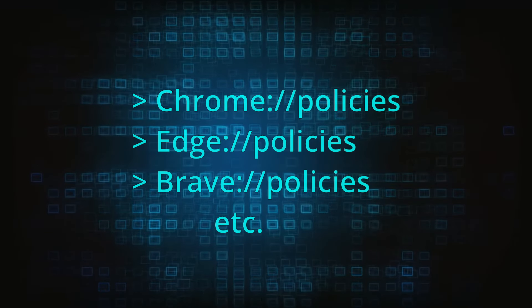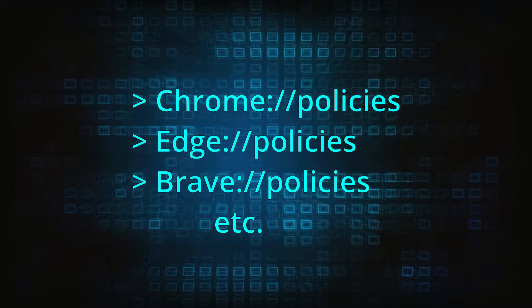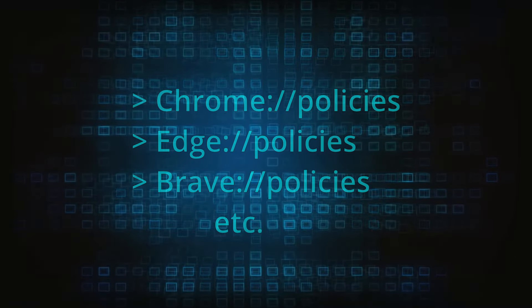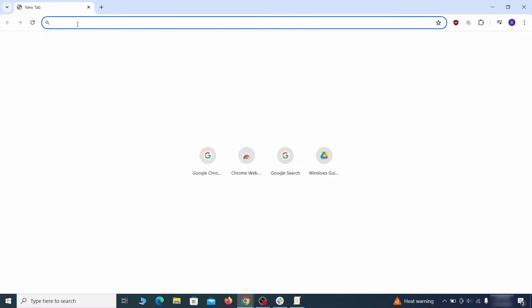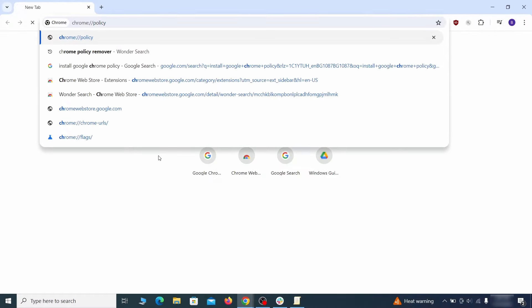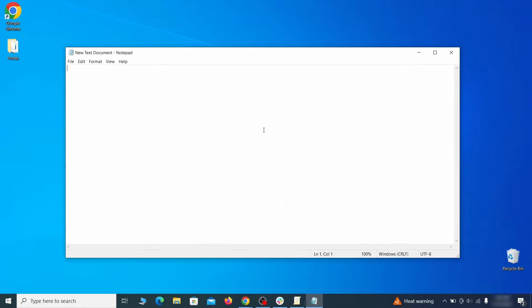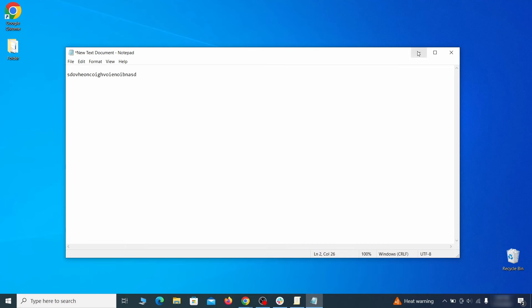Now to figure out what you need to delete, open your browser and go to one of these URLs, depending on what browser you're using. See if there are any rogue policies listed there with values made of random characters. Copy the respective value and paste it in a sticky note or a notepad file.